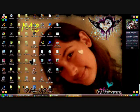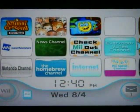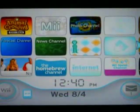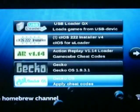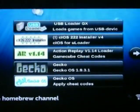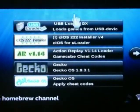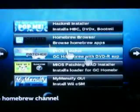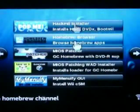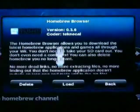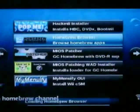Now we're going to go to the Wii. Go to your homebrew channel. You should only have one option at the very top — since I have more it looks different. Here's the homebrew browser. Just click it and then click load.